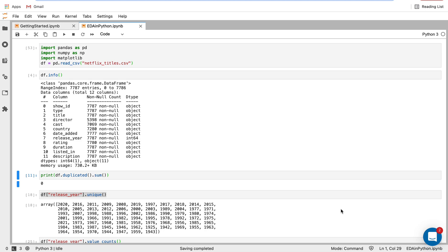Hey, this is Jake from Mido. I'm going to show you how to do exploratory data analysis in Python.